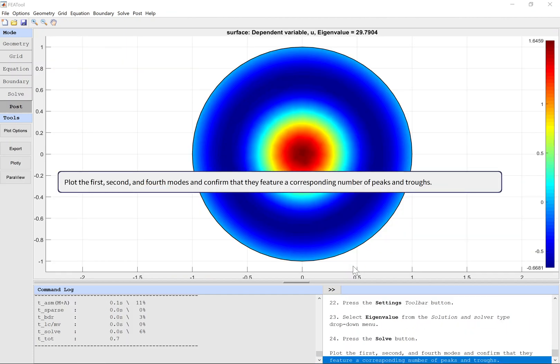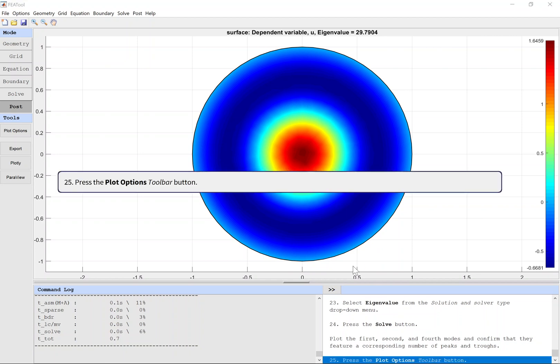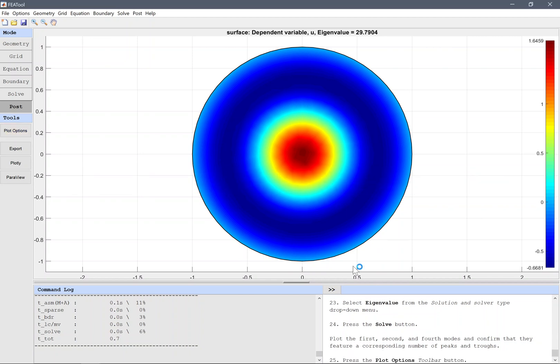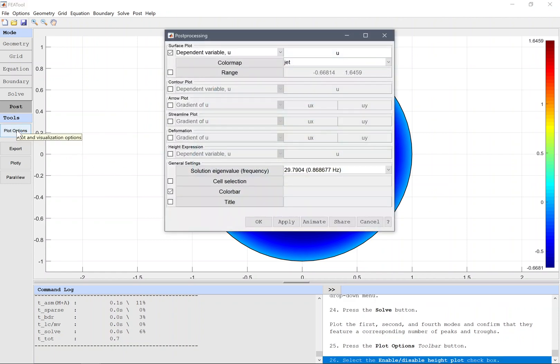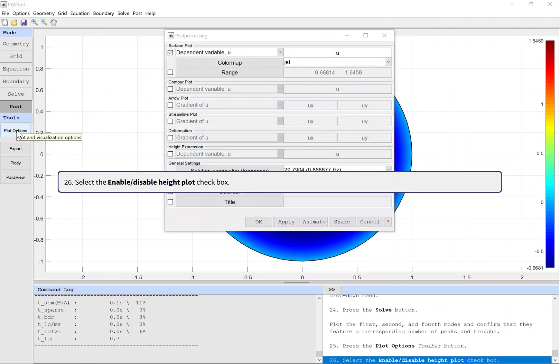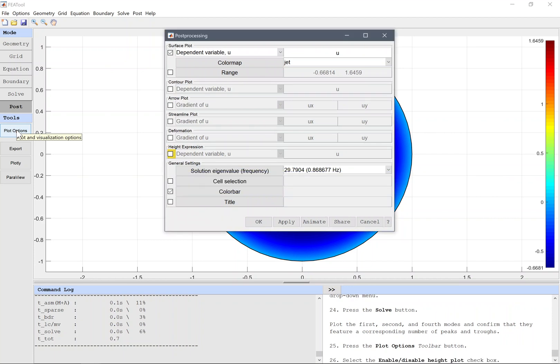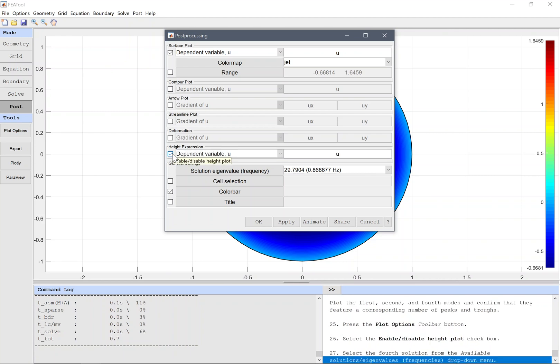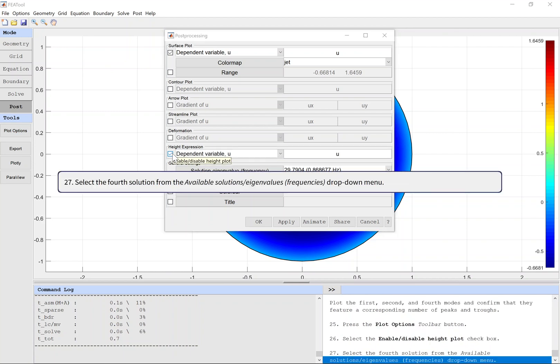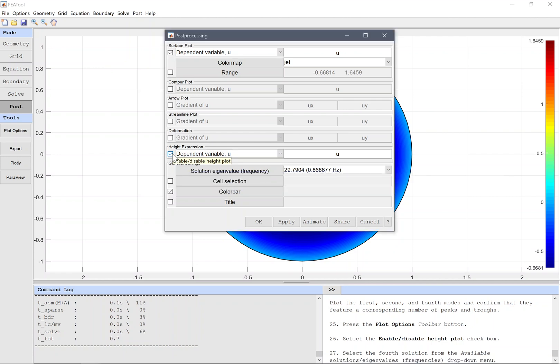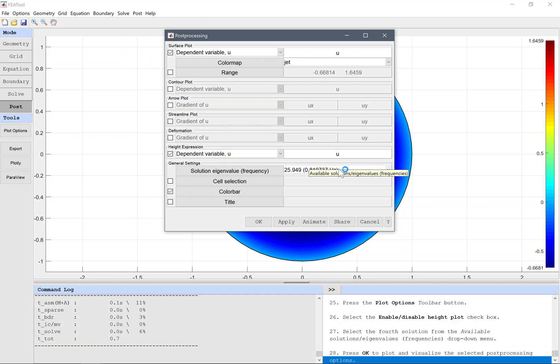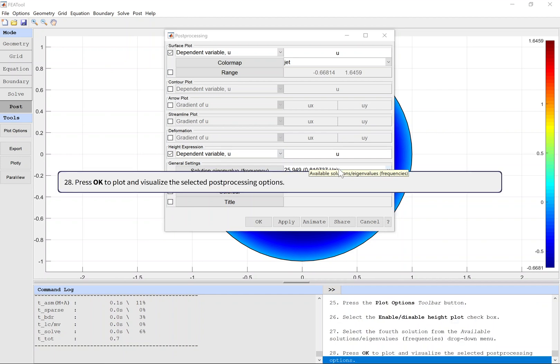Plot the first, second, and fourth modes and confirm that they feature a corresponding number of peaks and troughs. Press the Plot Options toolbar button. Select the Enable/Disable Height Plot checkbox. Select the fourth solution from the Available Solutions Eigenvalues and Frequencies drop-down menu. Press OK to plot and visualize the selected post-processing options.